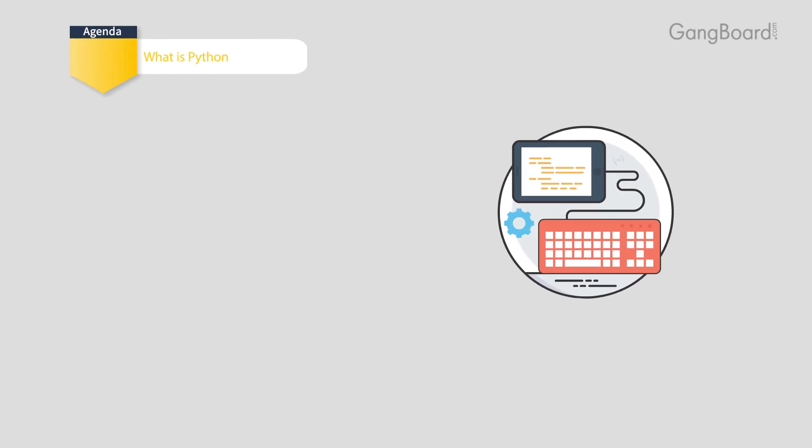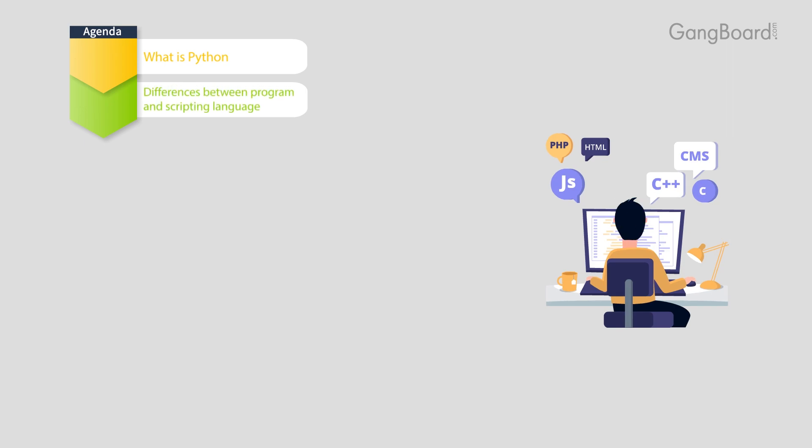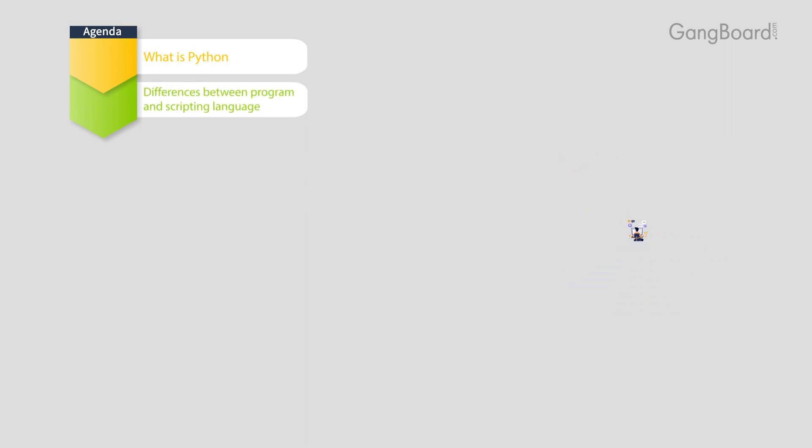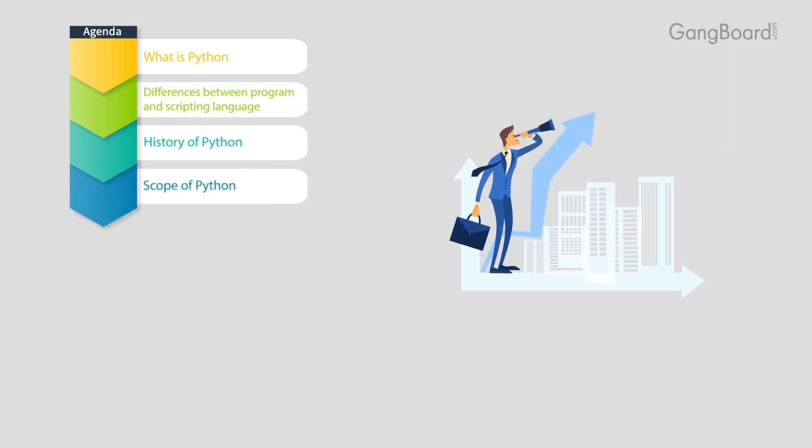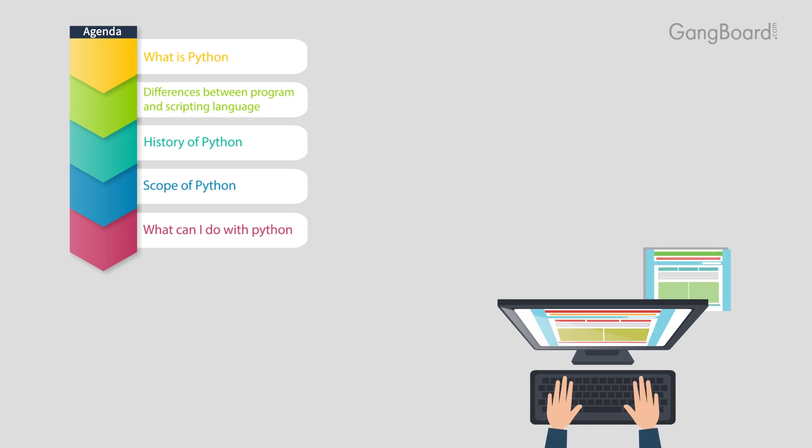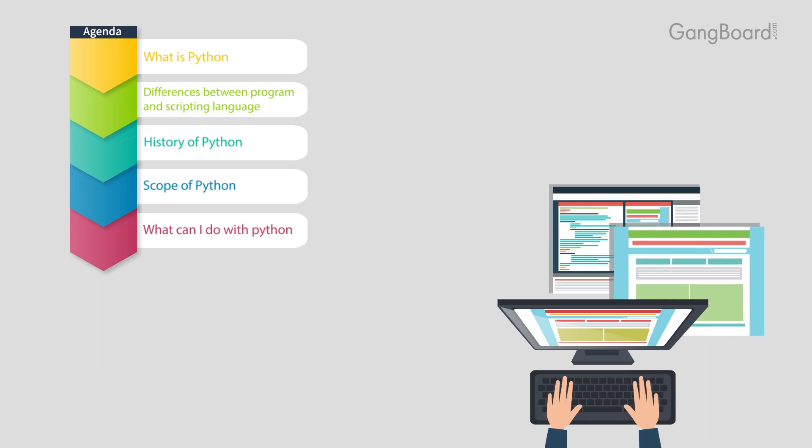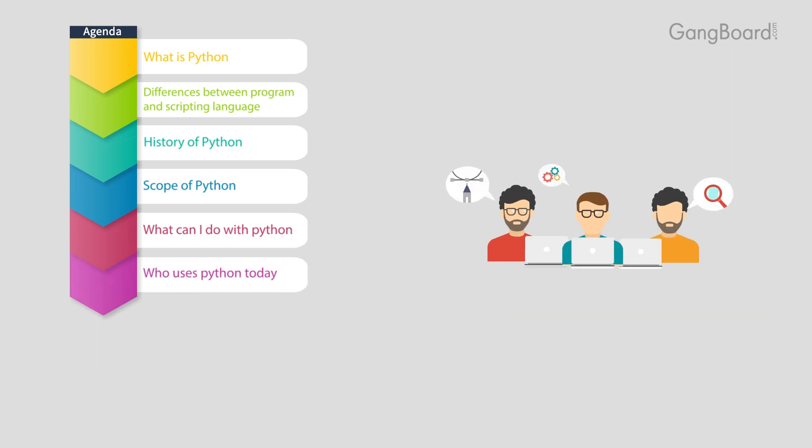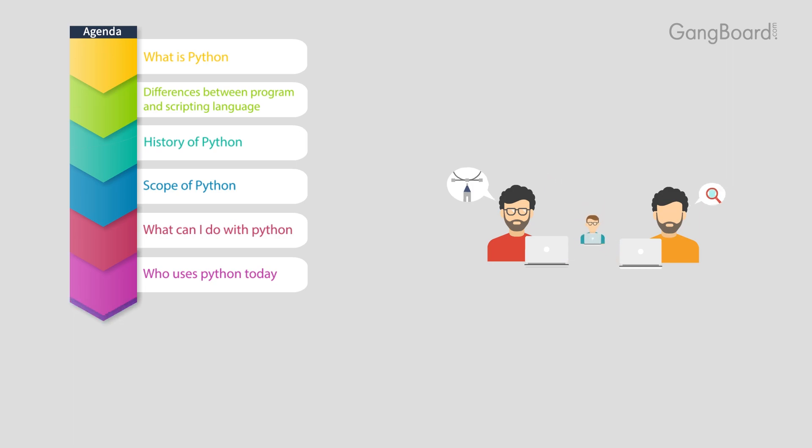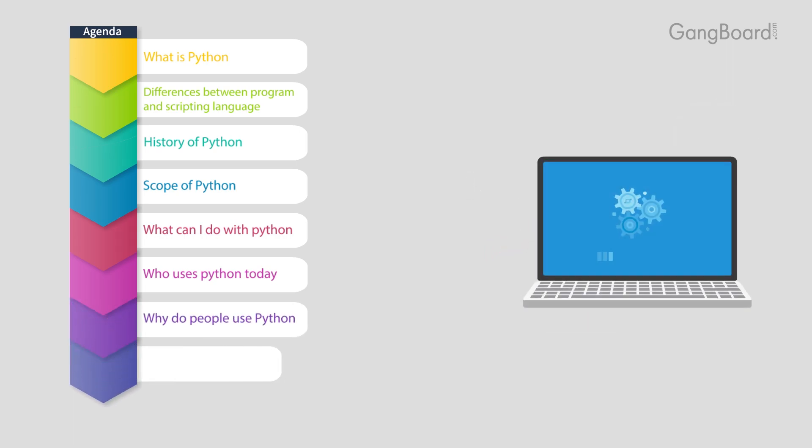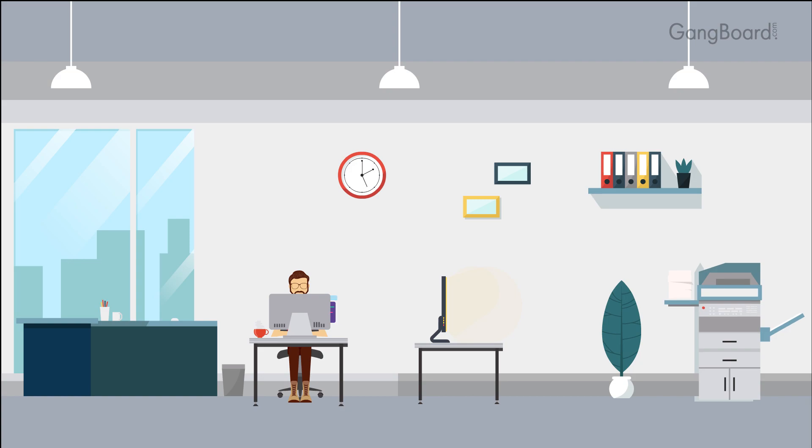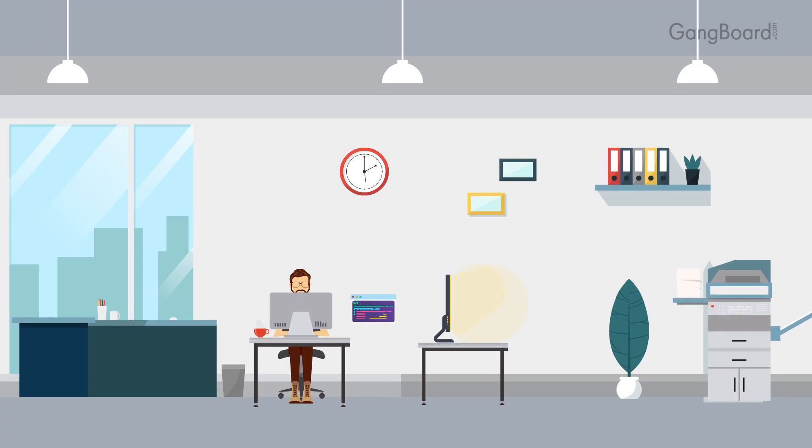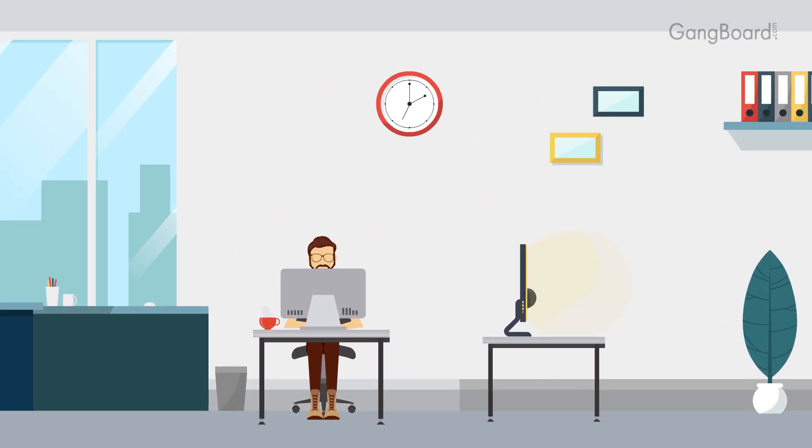What is Python? We'll cover differences between program and scripting language, history of Python, scope of Python, what can I do with Python, who uses Python today, why do people use Python, and installing Python IDE. Python is a general-purpose programming language that is often applied in scripting roles.